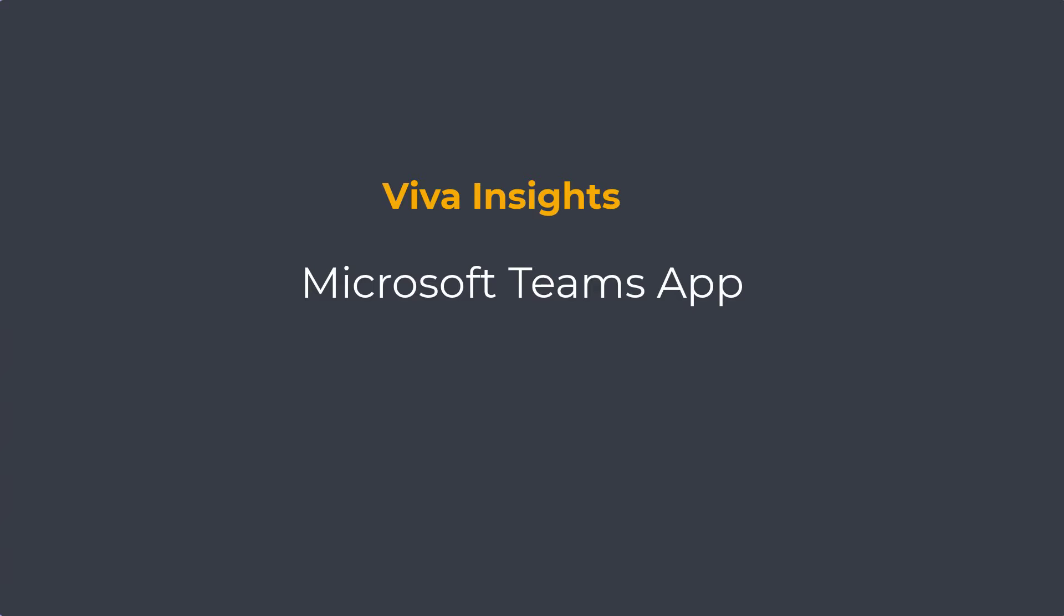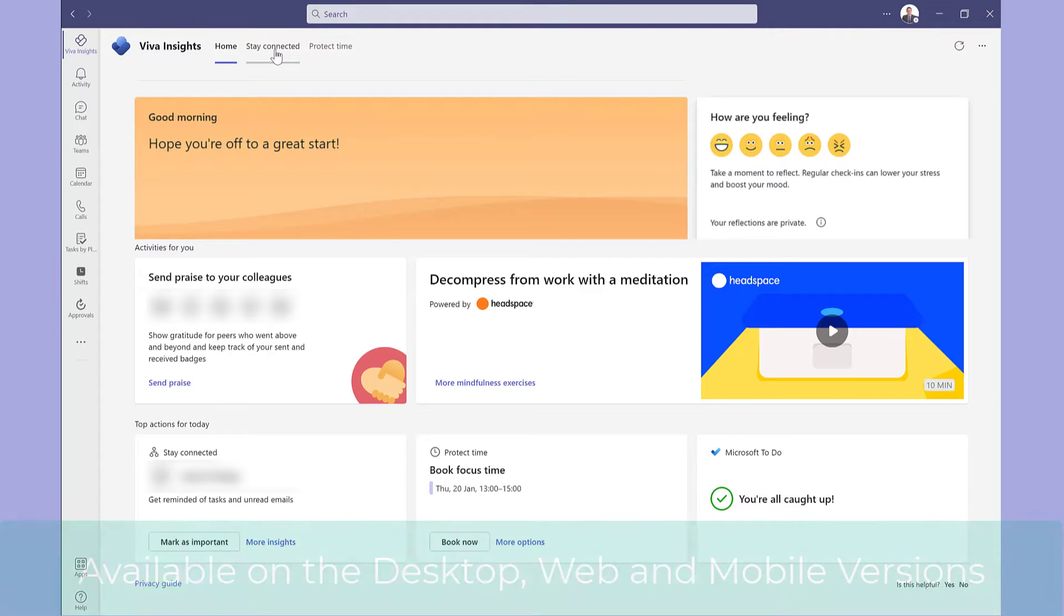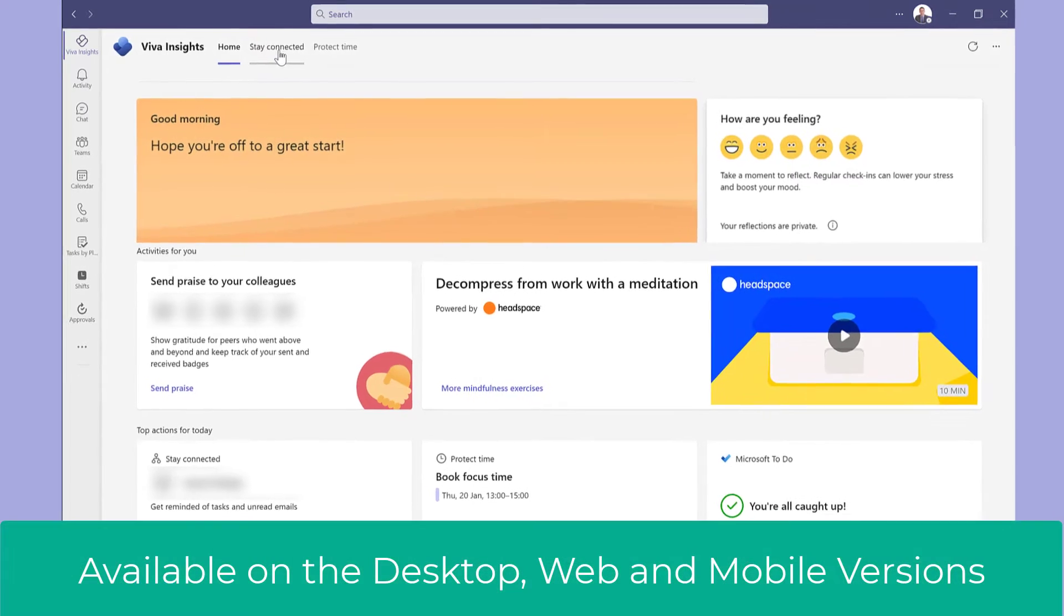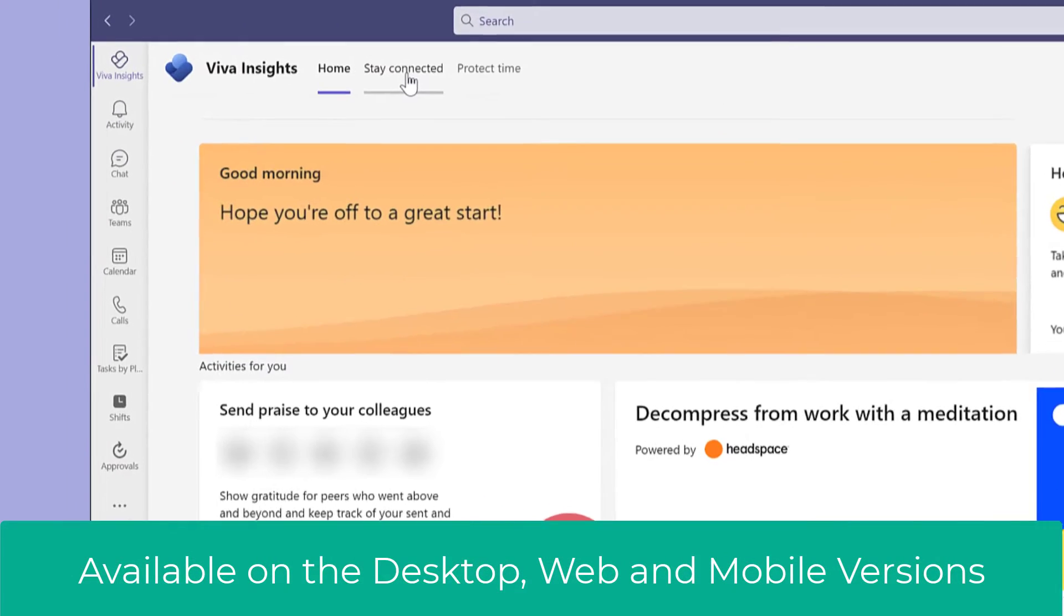We'll start by showing you the app in Microsoft Teams. This is the Viva Insights app in Microsoft Teams. It's available on the desktop version and mobile versions.